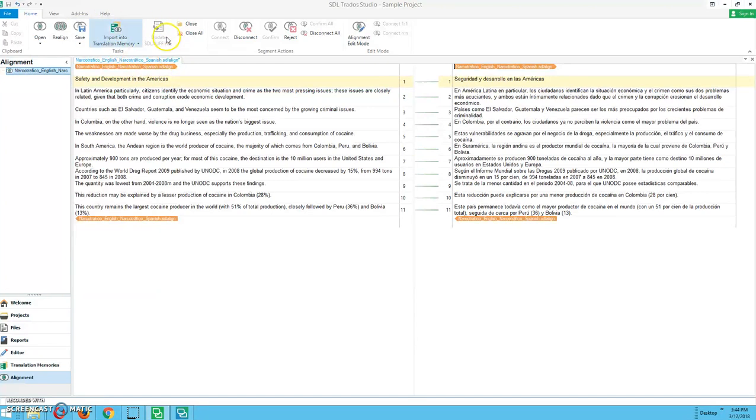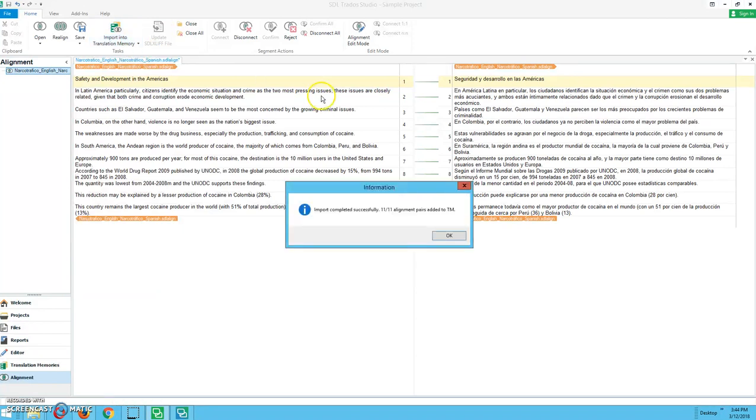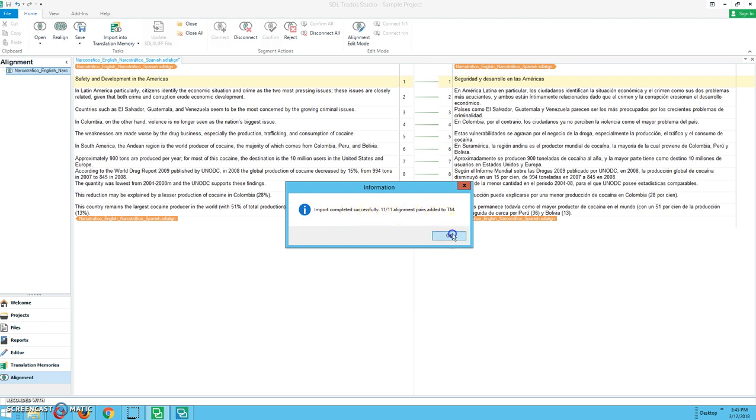So to do that, we're going to go over here, import into translation memory. I'm going to click quick import. And then it says import completed successfully. 11 out of 11 alignment pairs added to the translation memory. I'm going to click OK.